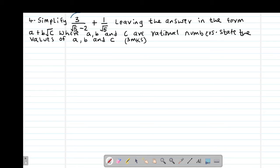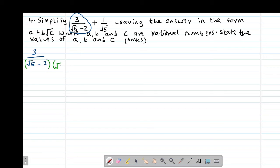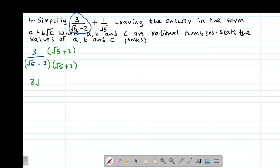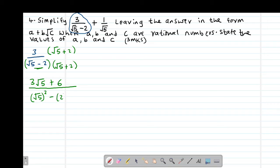To solve this, we start by rationalizing the first part: 3 divided by (root 5 minus 2). The conjugate of the denominator is root 5 plus 2. We multiply both numerator and denominator by the conjugate. Simplifying the numerator: 3 times root 5 gives 3 root 5, plus 3 times 2 gives positive 6. On the denominator, we use the difference of two squares: root 5 squared minus 2 squared.